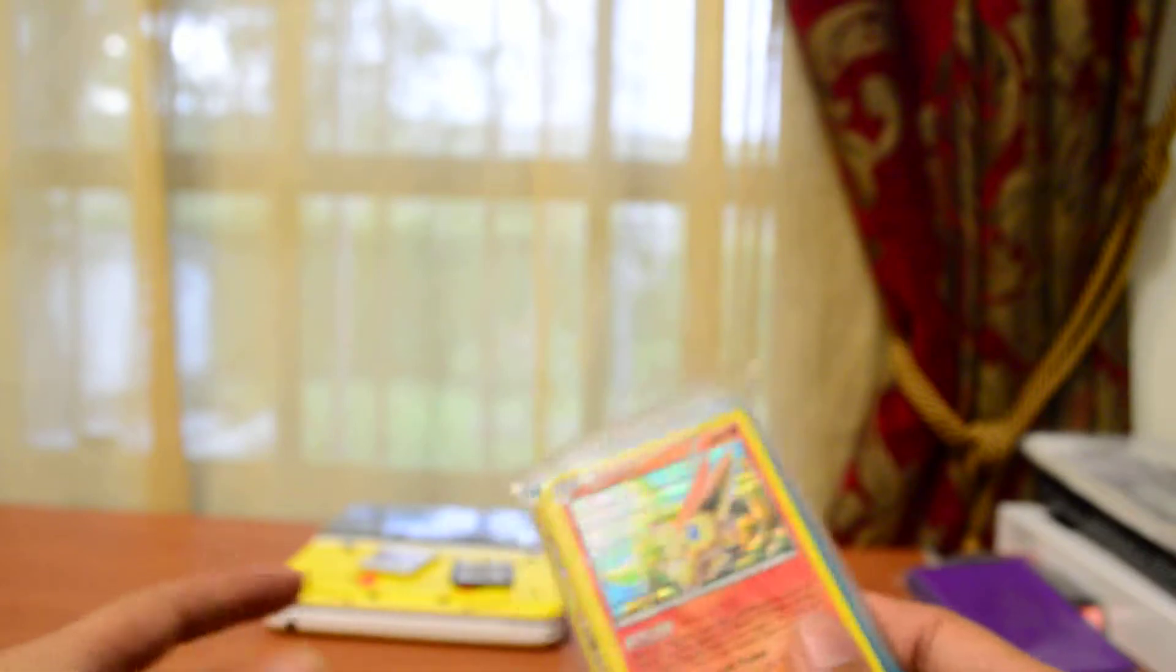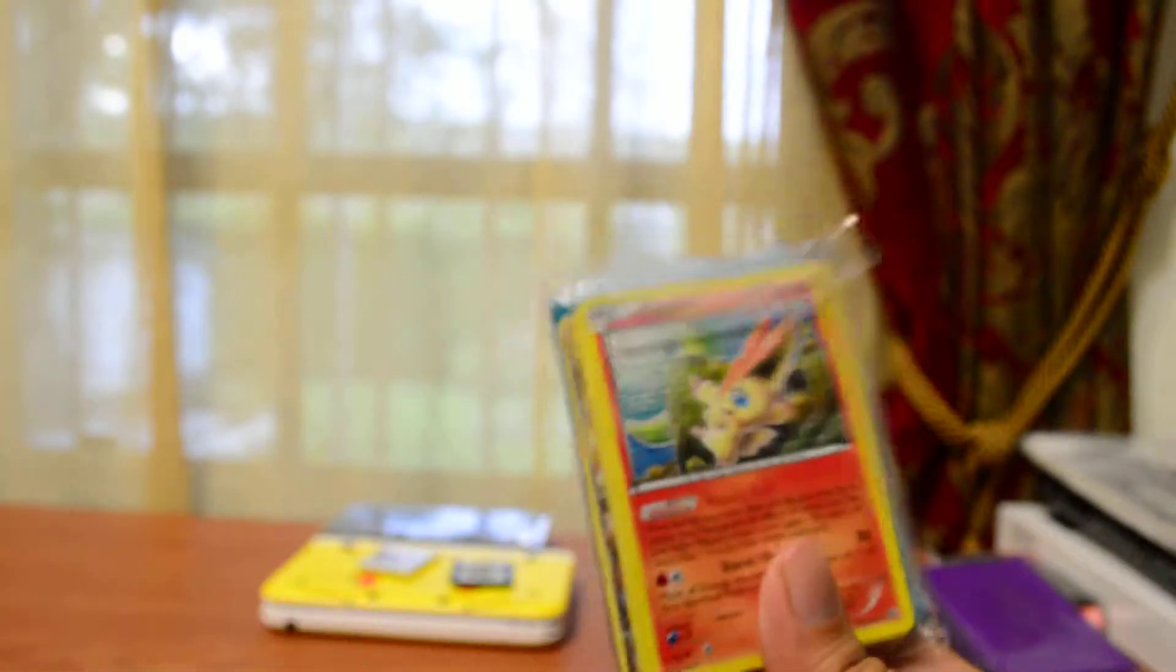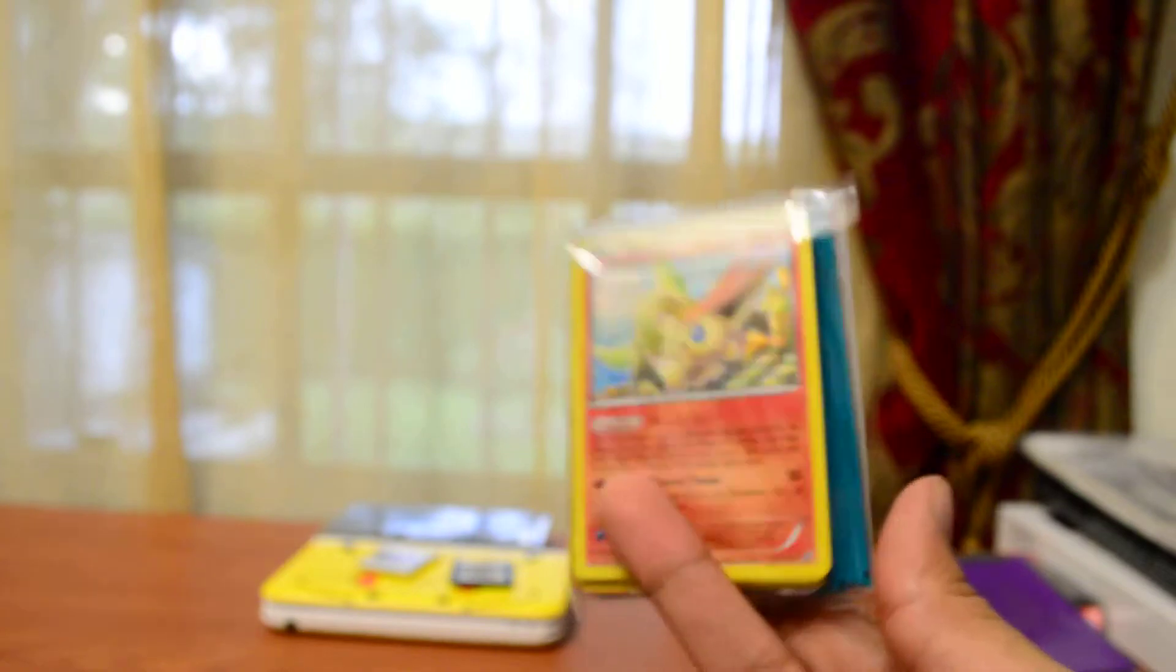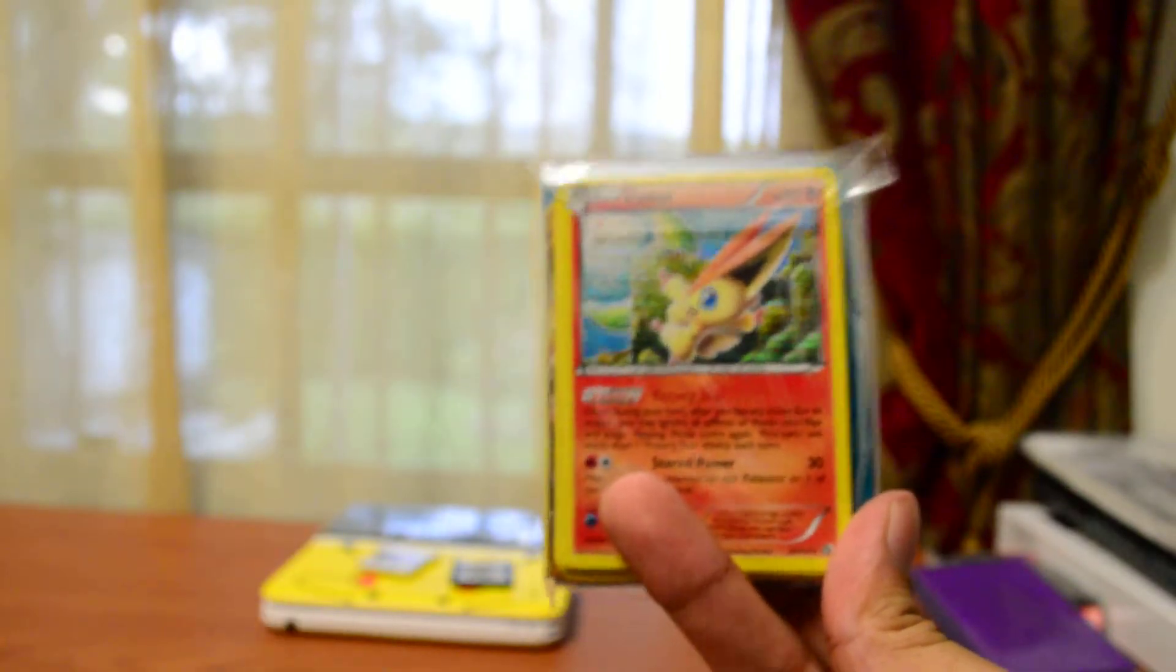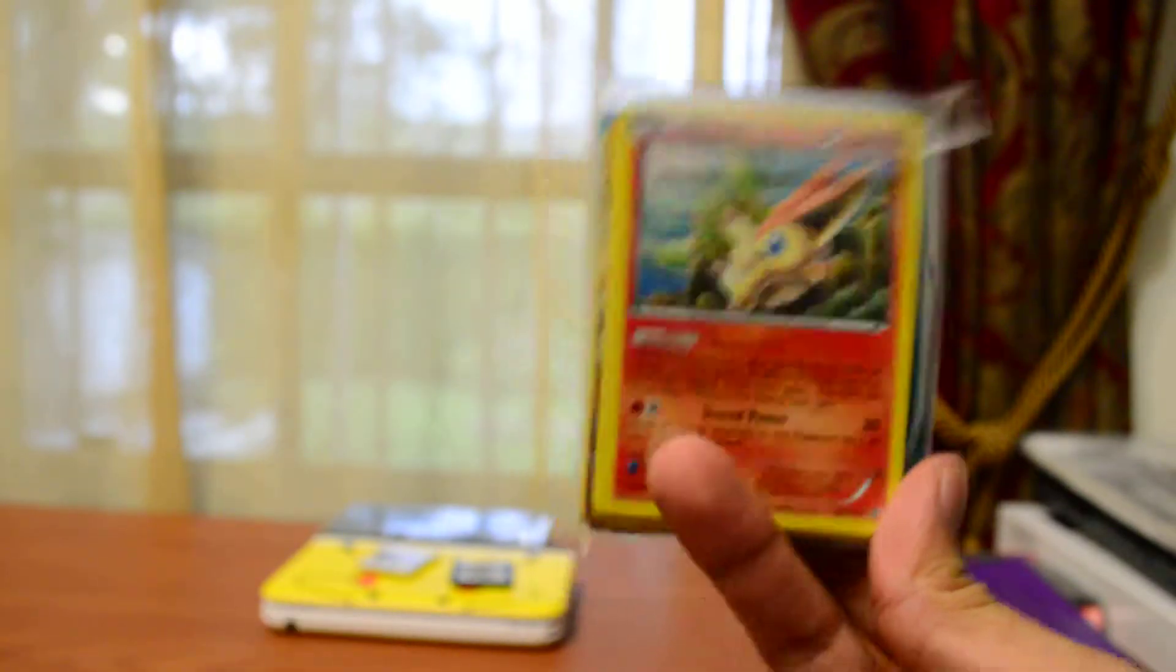I'm still missing Golden Reshiram and Golden Zekrom. Frankly, I don't think I need those. It's too expensive right now, it's like 30 bucks for each. So, I might pick those up at a later date. But I'll be showing you what I was missing from my collection in another video, like I said.